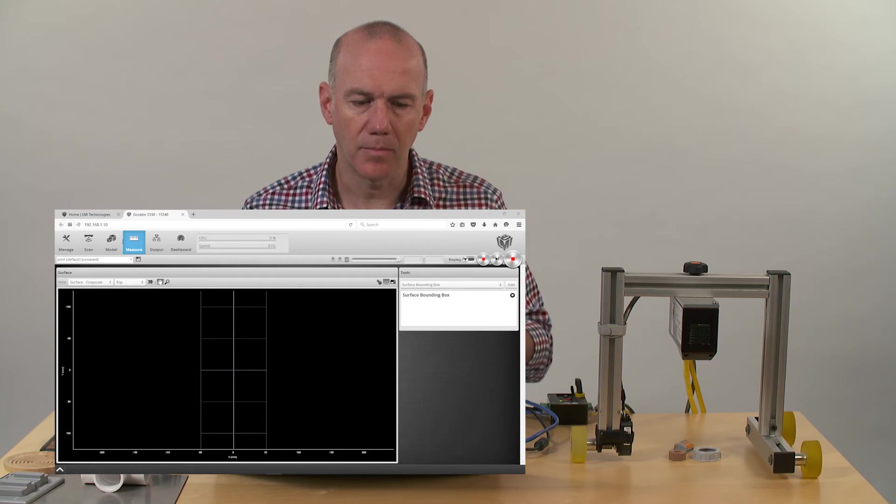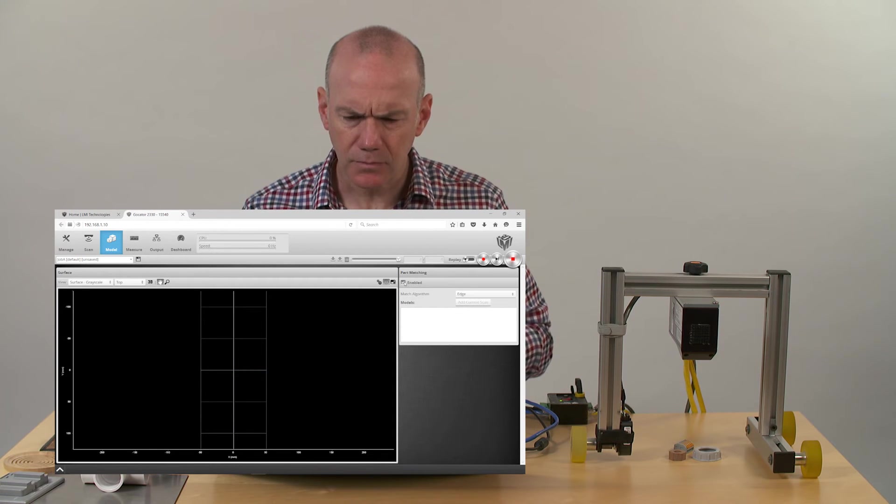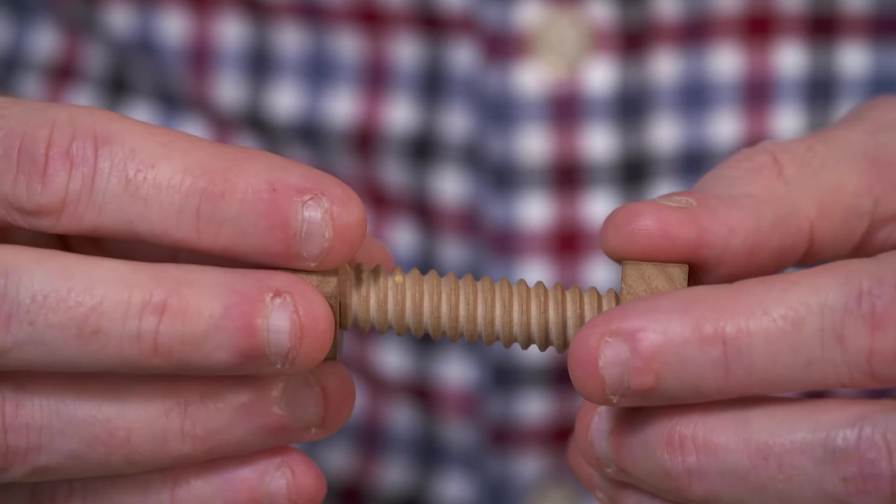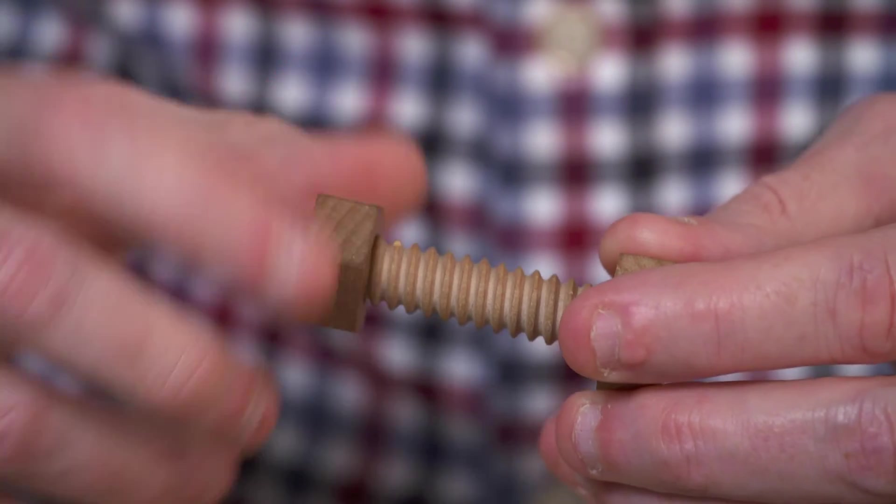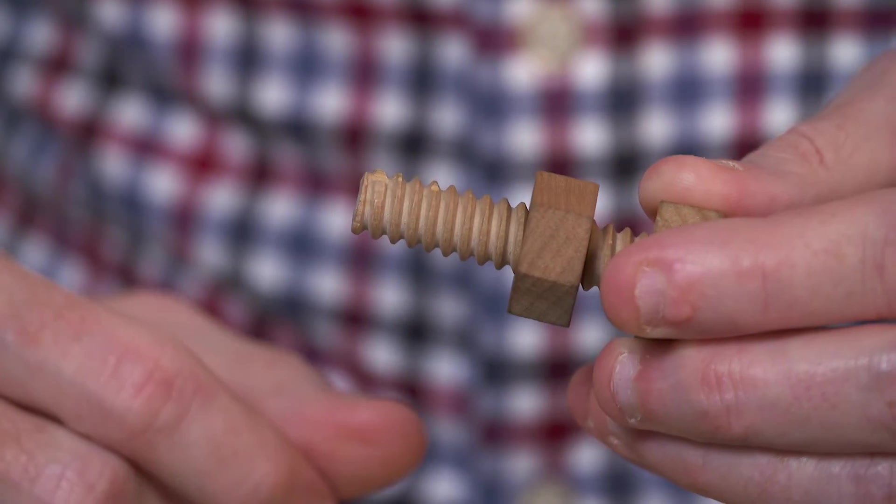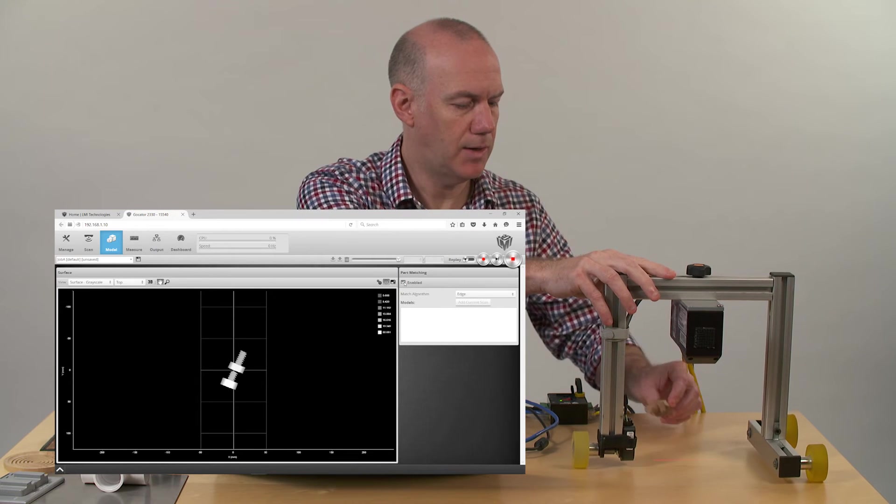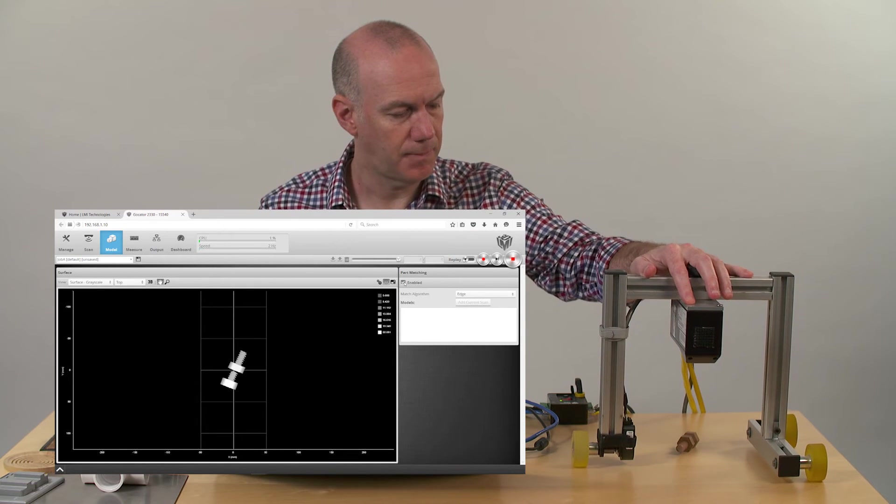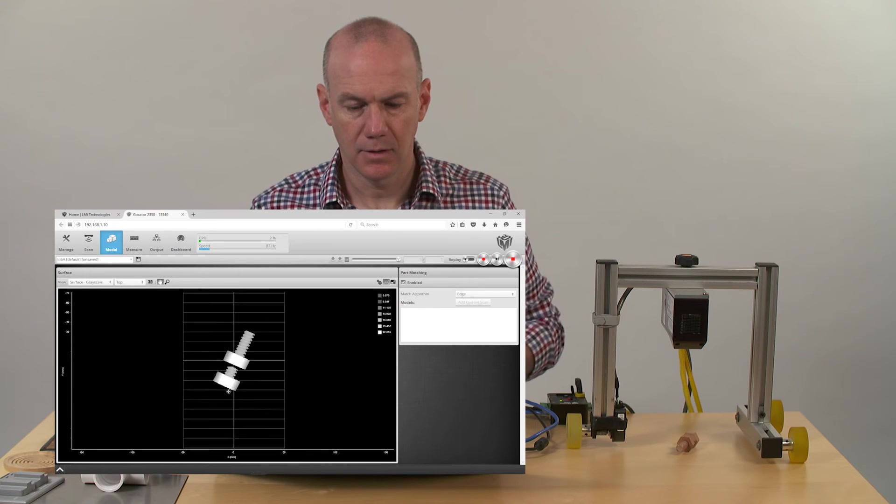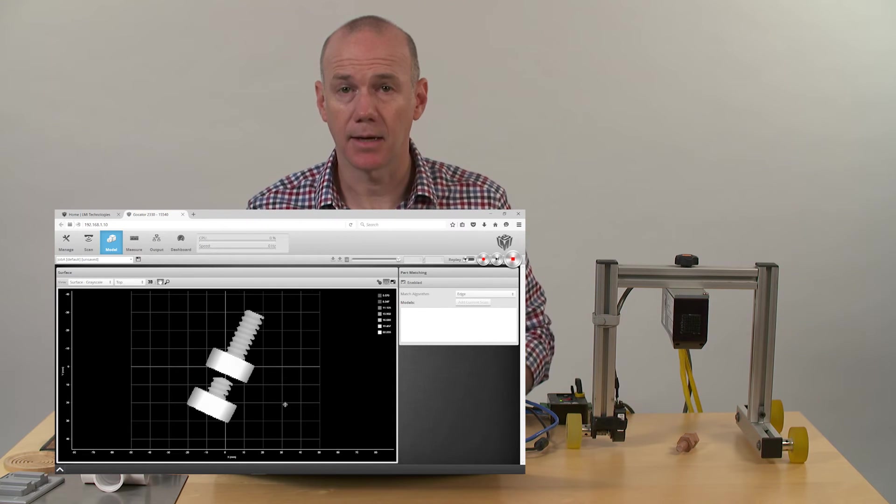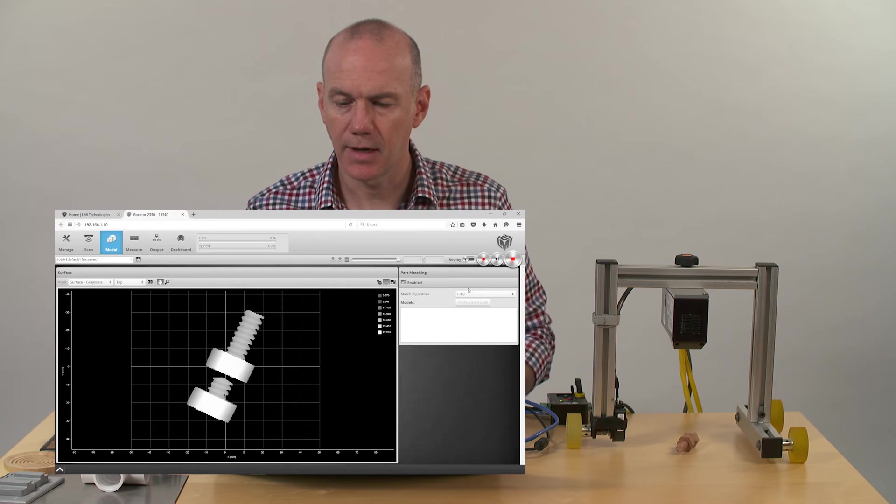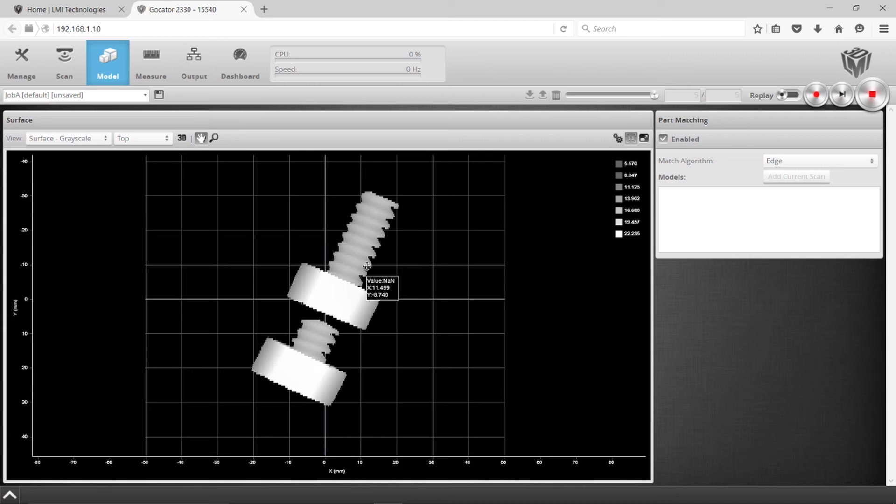One way to do that is through our model screen and some part matching. So if I enable this part matching and I scan an object - I'm going to scan this screw which looks like this - I'm choosing this because I can make it sort of asymmetrical and we can show how it might be rotated. So I'll scan it and we're going to use this scan as a part match.